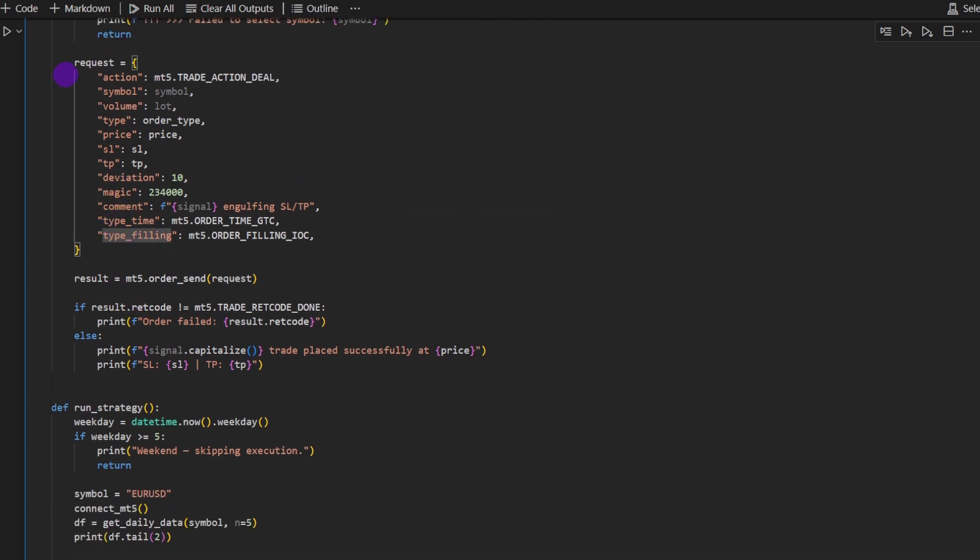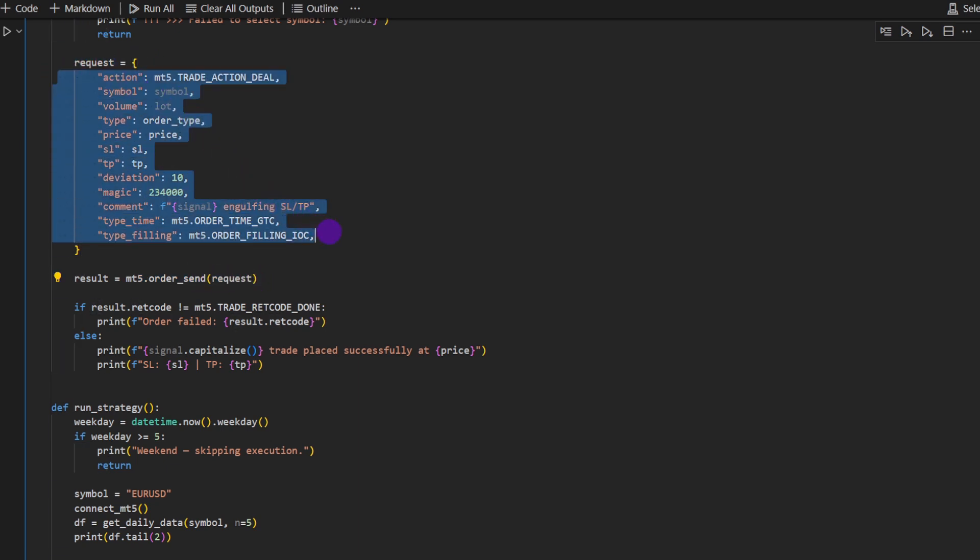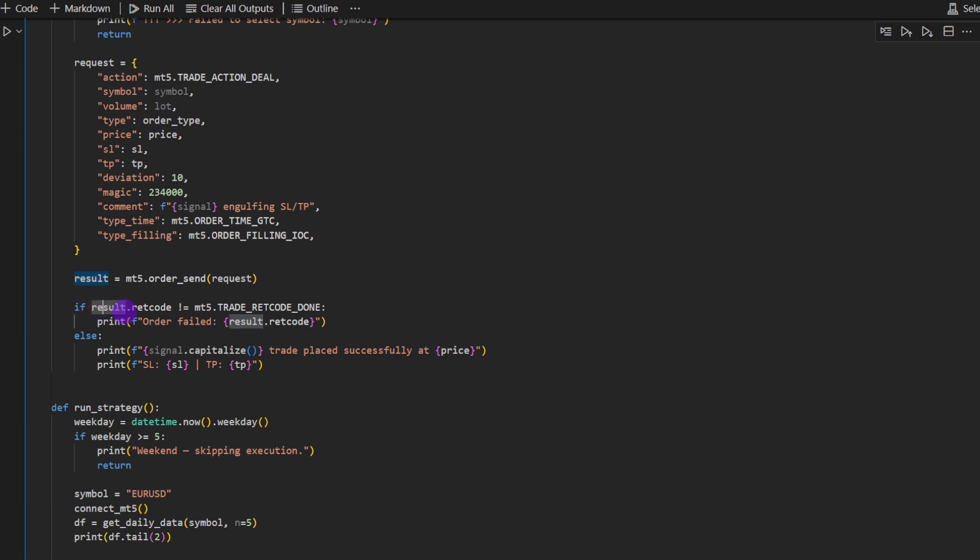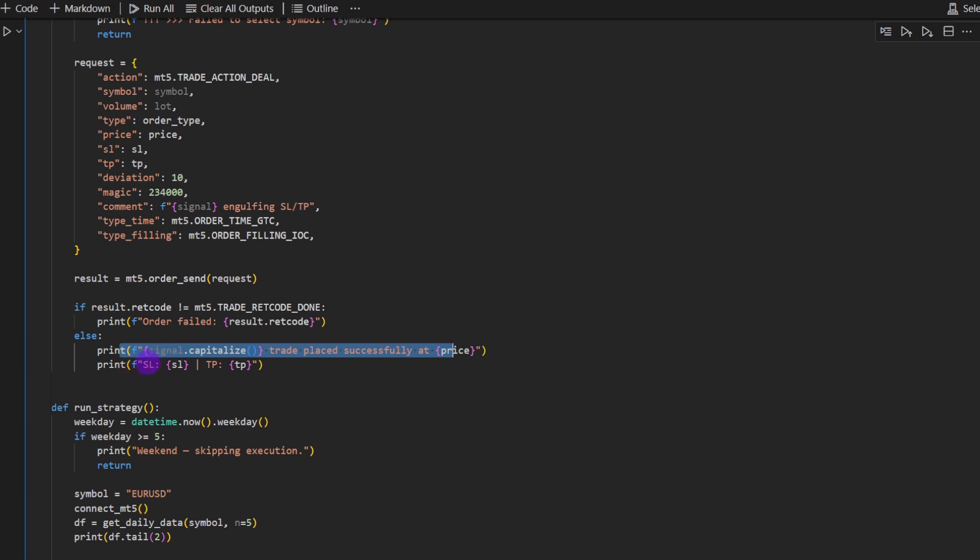So once we define this request dictionary, you go to result, which is equal to MetaTrader 5 order send the request dictionary. So that's your order. This is how it's defined. And then it's sent to MetaTrader via this function. And it does return, the function will return if the order failed or went through. This is why we're putting this into the result variable. If the result return code is different than done, trade return code done, then the order has failed and we're going to print this on the screen. Otherwise, the trade is placed and we can print the price, the stop loss and the take profit for this particular trade.